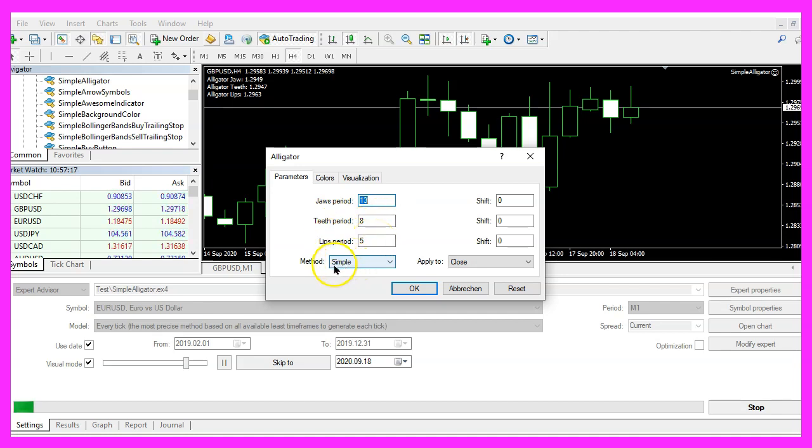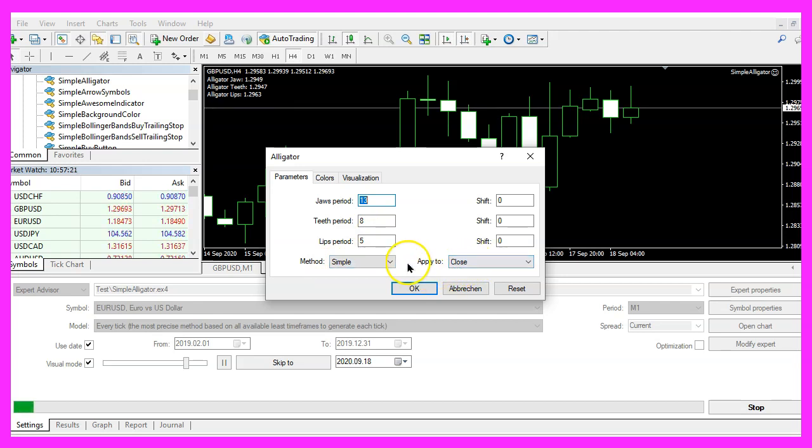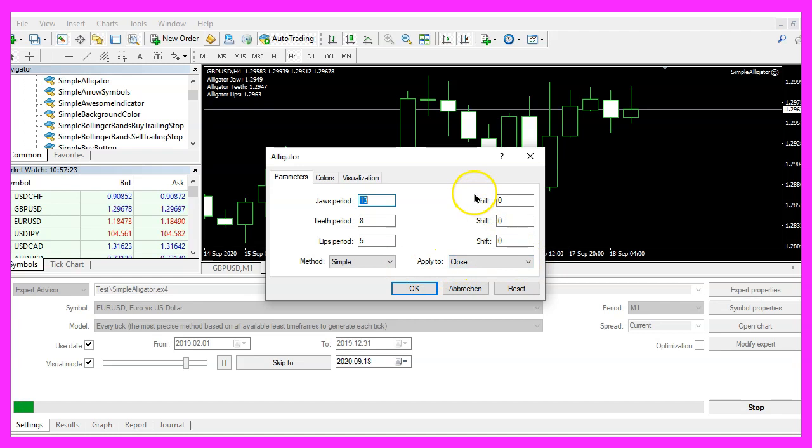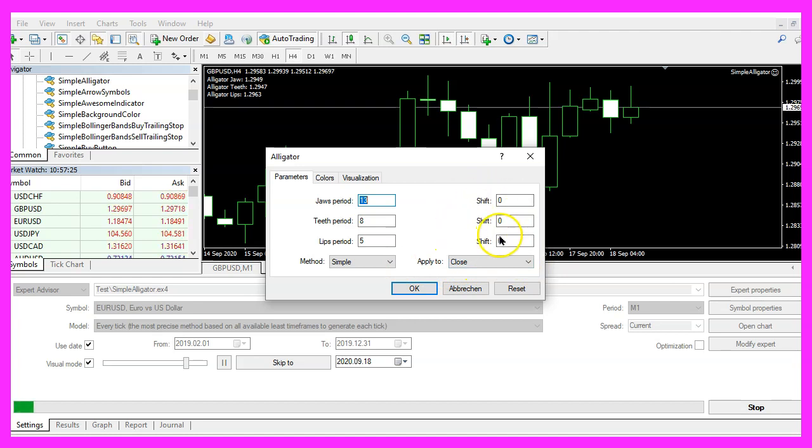The method is simple. We want to calculate the values based on the close price and we have set every shift value to zero here.